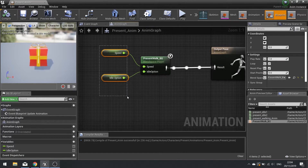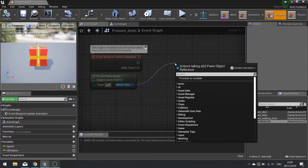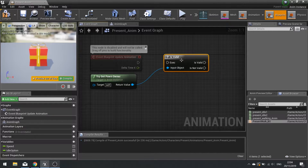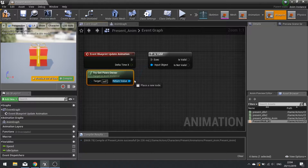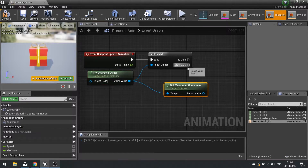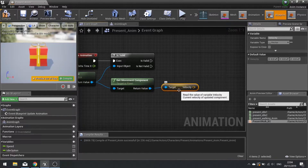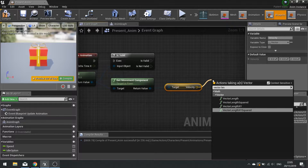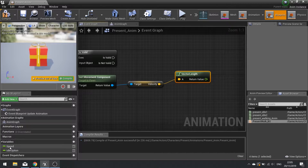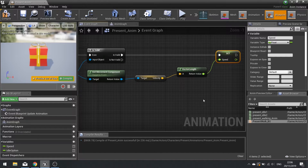Now let's work out how we calculate these two variables. Go to your event graph. We see Event Blueprint Update Animation and Try Get Pawn Owner. From the return value of Try Get Pawn Owner, drag out and look for Is Valid — the one with the question mark — and connect it to your event node. If valid, get the velocity via Get Movement Component, then get its velocity. Velocity gives you direction and speed, so to get just the speed take the vector length. That value is the speed of our character, so drag Speed out, choose Set, and connect it up. We'll set the idle option somewhere else. Click compile.